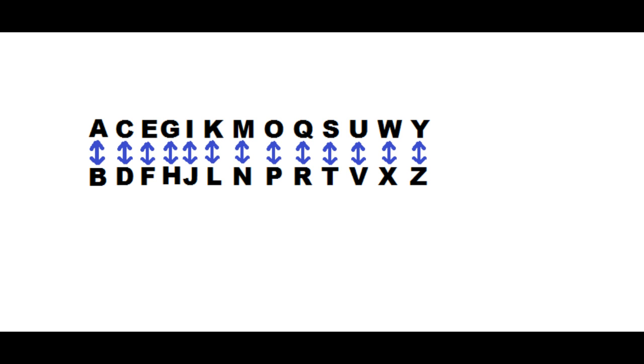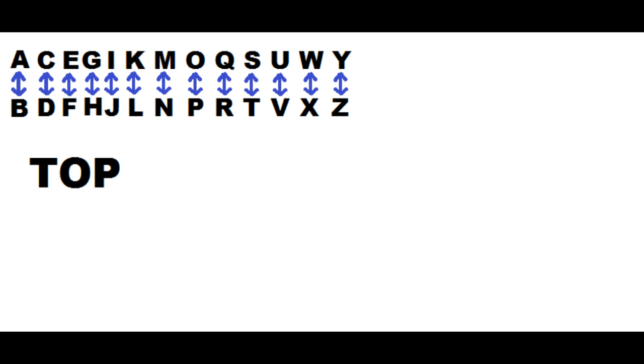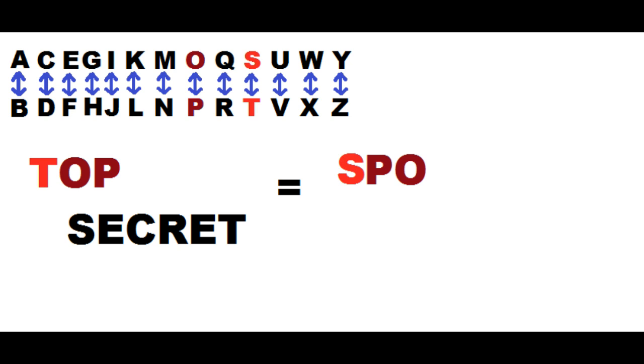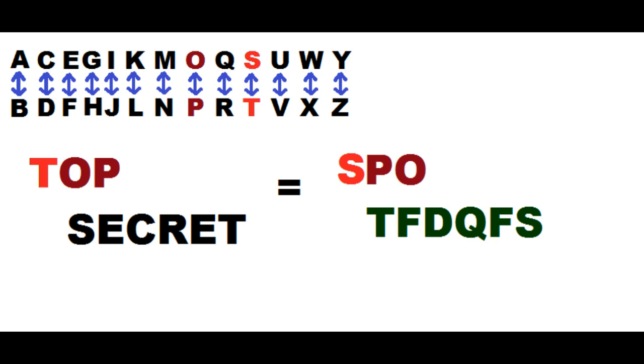For example, if you want to write down top secret, you'll replace T with S, O with P, and so on, and you'll obtain an awkward SPOTFDQFS that no one will understand.